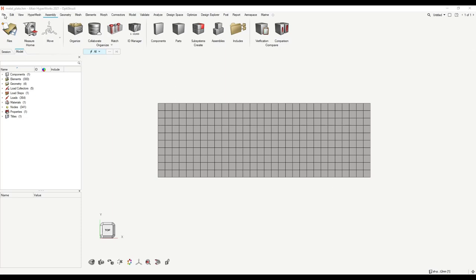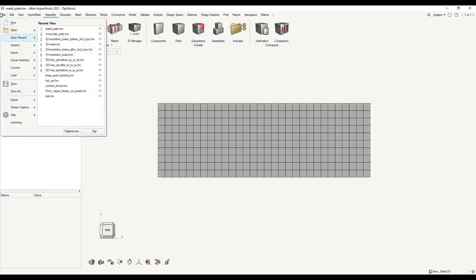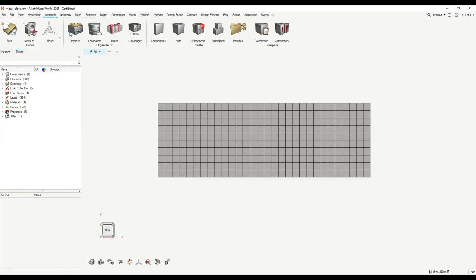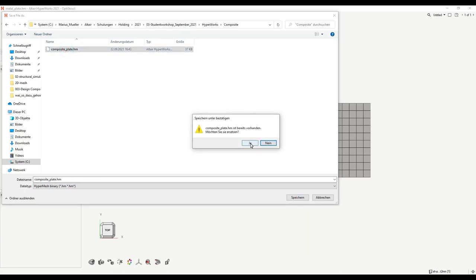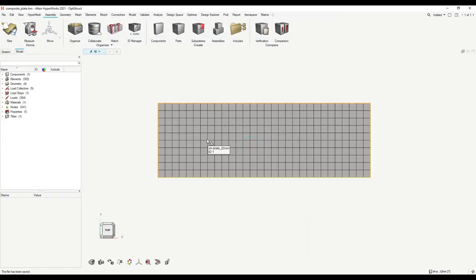To save, click here on File, then Save, and your meta plate should be saved. The next step is to make a copy of this HyperWorks database and create a composite plate from the meta plate. Click File and Save As. Save it as a HyperMesh model, and I'll save it as 'composite plate.' The file has been saved.